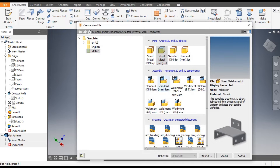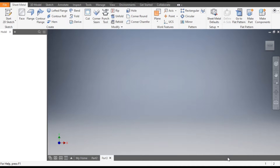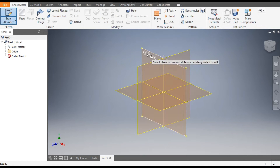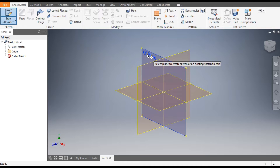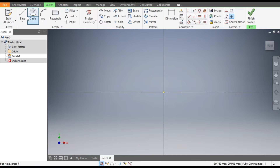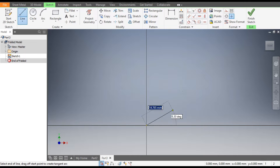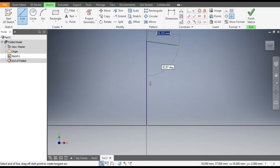Go to New, take a standard sheet metal part in millimeters, and go to Create. From here take the 2D sketch and select the XY plane. Go to the Line command and from the center point make a straight vertical line, then escape.